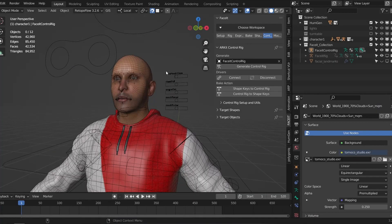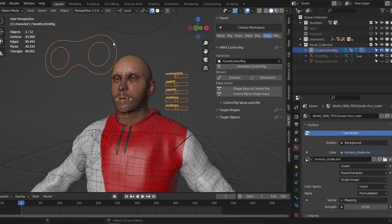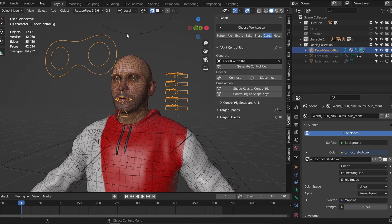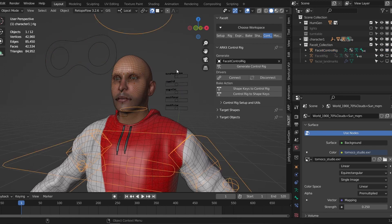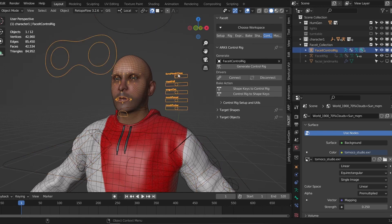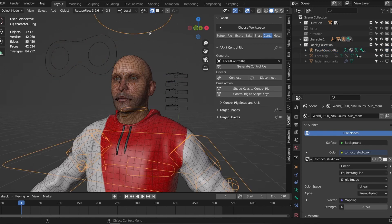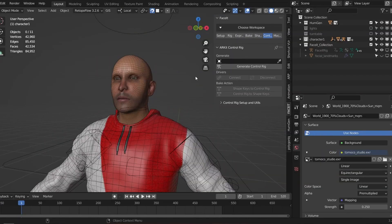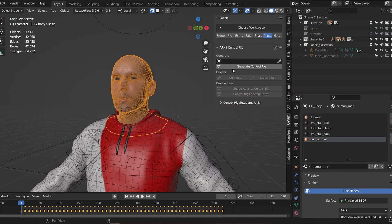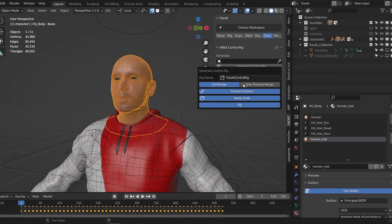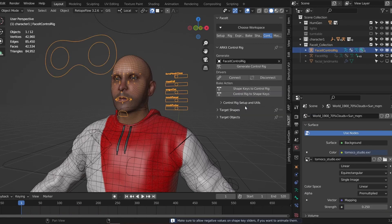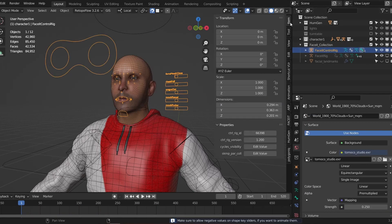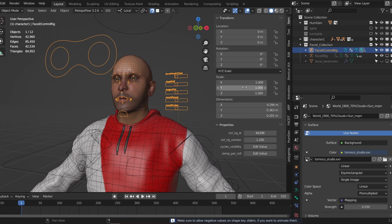Faceit comes with an option to parent it to other rigs so I can combine it with Auto Rig Pro. But this is just a parenting option, they're still technically separate rigs and I really want just the one rig. Fortunately if you know what you're looking for it's possible to combine them into one. It's really important when you generate your control rig for Faceit that you choose the apply scale option. If the scale of your Auto Rig Pro rig and your Faceit rig are different it will most likely break.